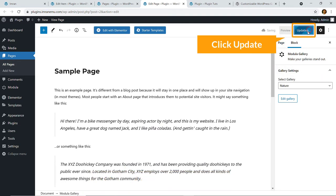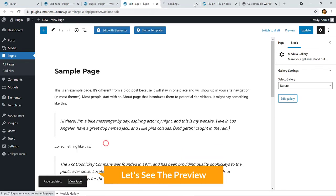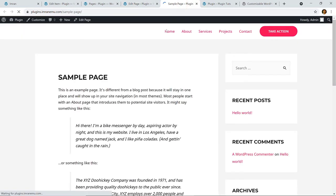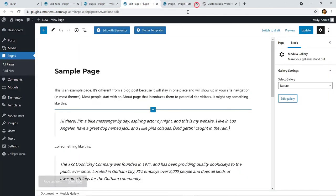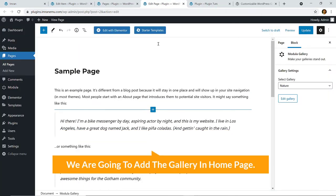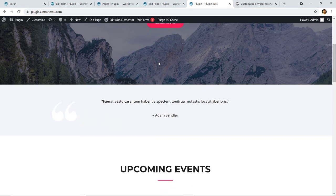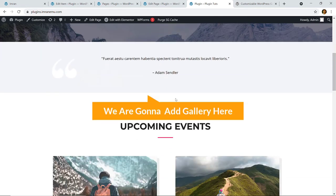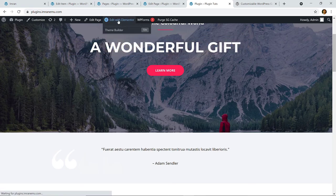Hit Update and let's see the preview — here it is. We're going to add the gallery on the home page. Here is our home page and we are going to add it here. You can see we have designed this page with Elementor, so click Edit with Elementor.